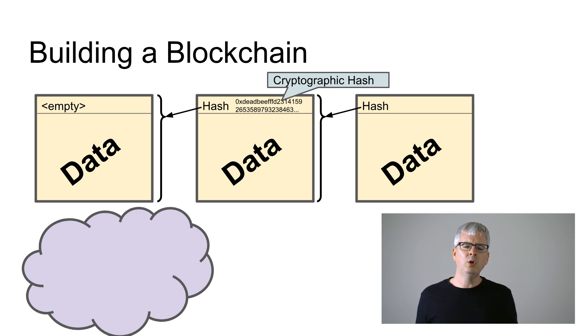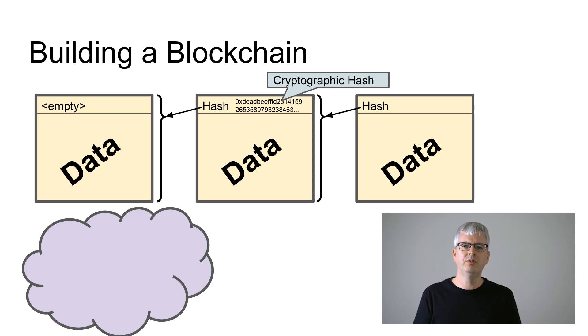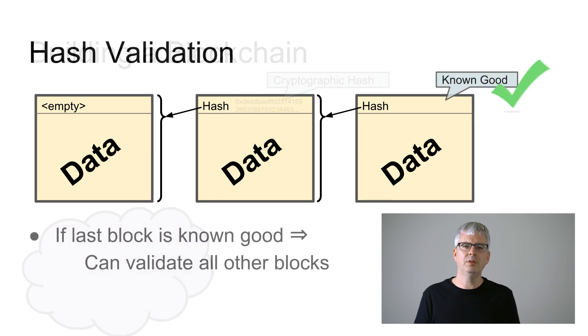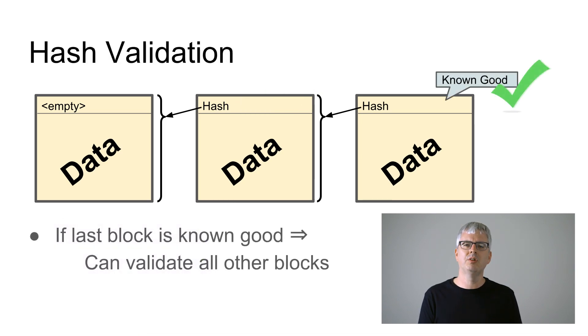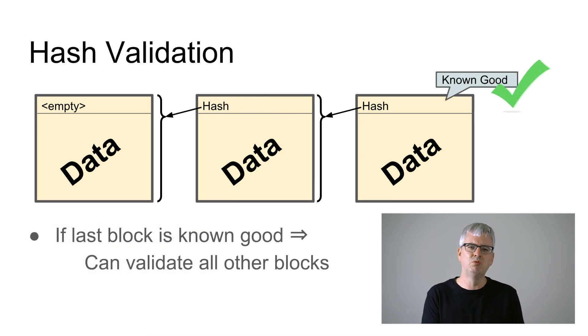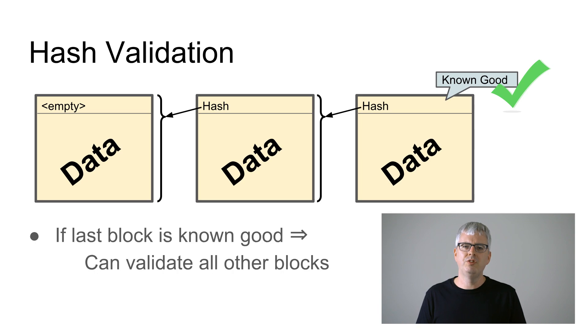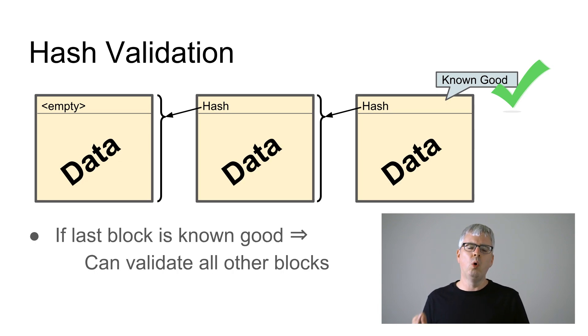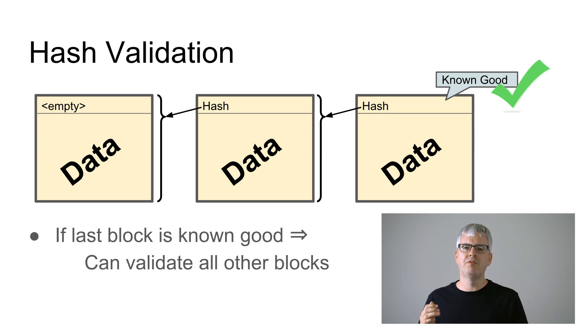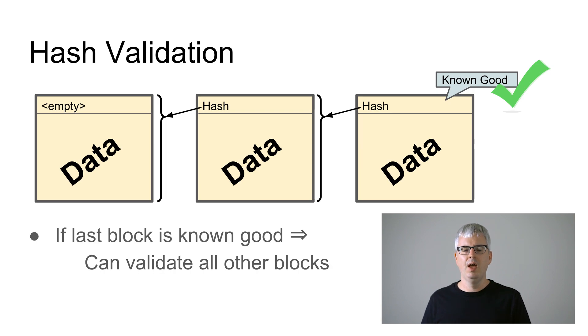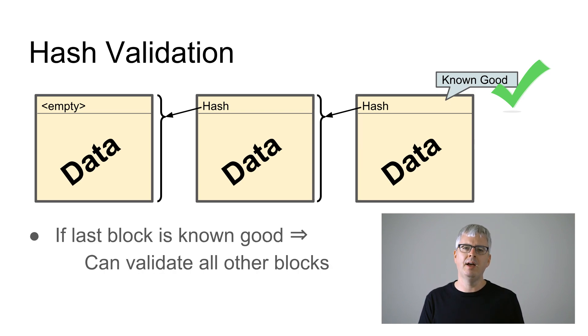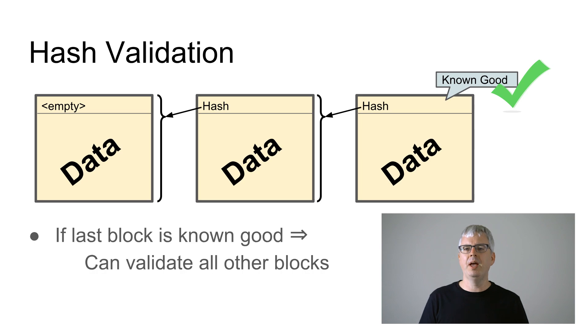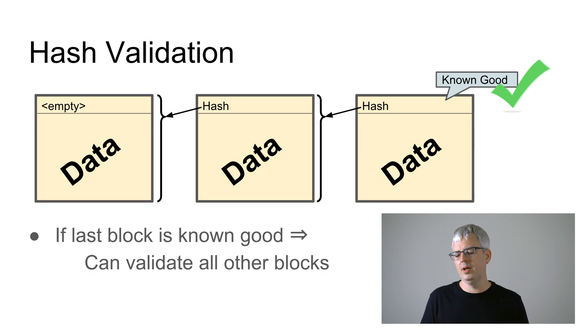So why are we using hashes instead of pointers to chain this together? Well it means that the blockchain has this really useful property which is we only need to find one trusted friend to give us the very last block in the blockchain, and as long as we get a good copy of that, any other blocks we get from any other computers on the network, whether they are our best buddies computers or whether they're computers owned by hackers we don't trust, it doesn't matter.